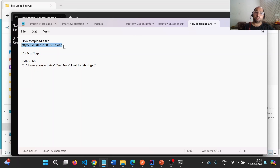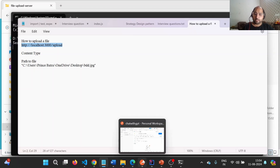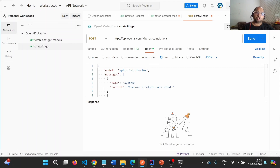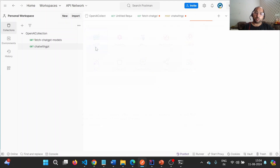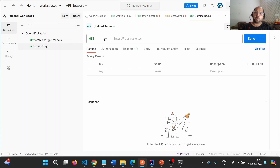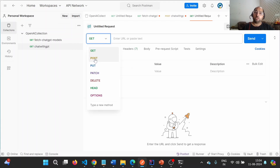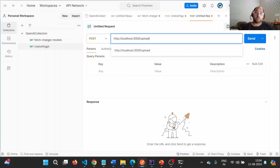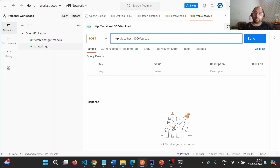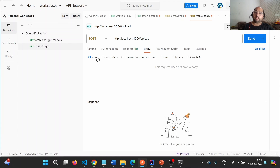I am going to open Postman, then click on New to add a new request. I clicked on HTTP, then I'm going to click on POST, and now I'm going to provide the endpoint. Since we are going to upload something, we would need a body.